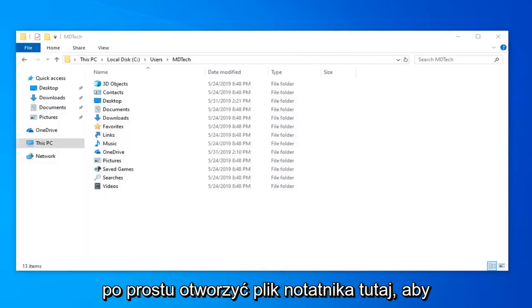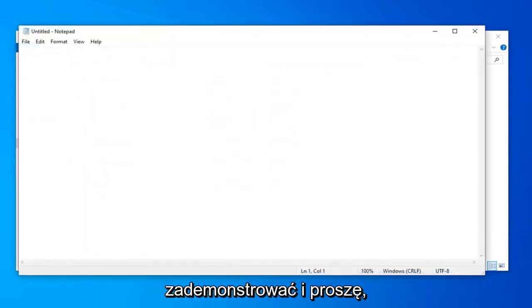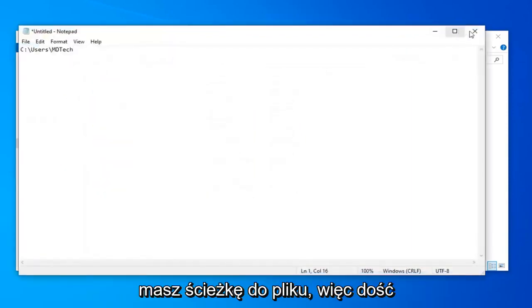Let me just open up a notepad file here to demonstrate and there you go. You have the path of the file.